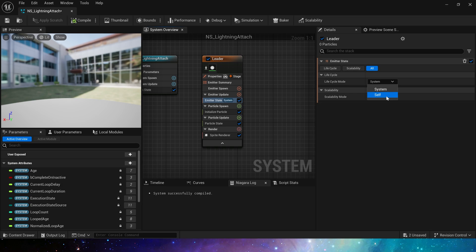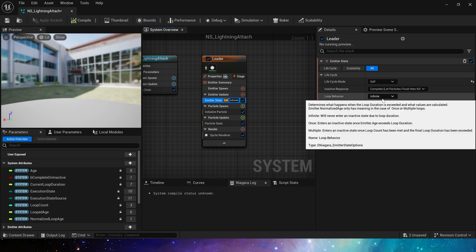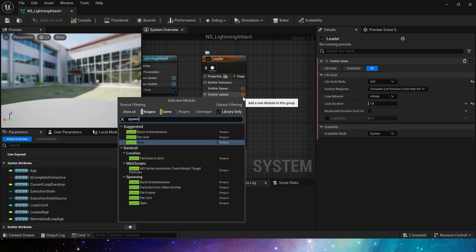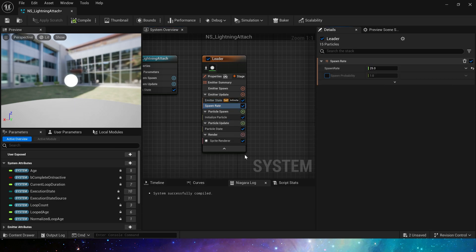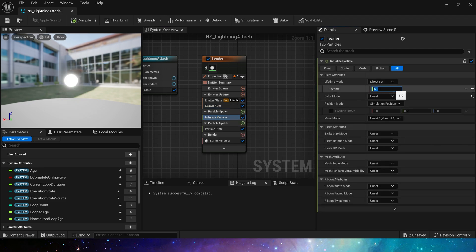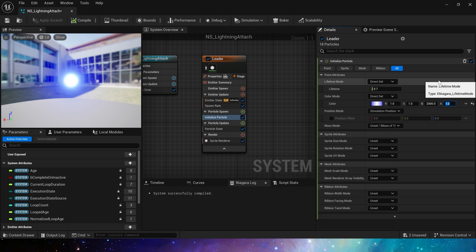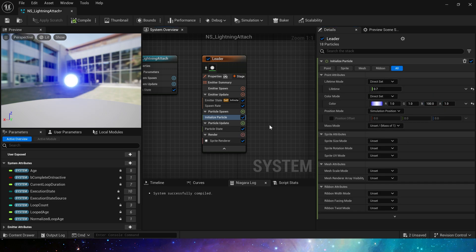We first modify its life cycle. Add a spawn rate, 25. Lifetime, 0.7. Color is 1, 1, and 100, a blue color. Position and size do not need to be set.